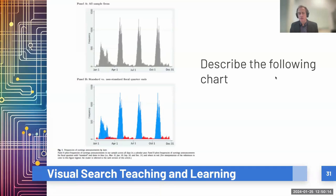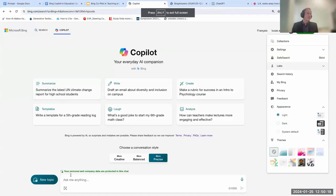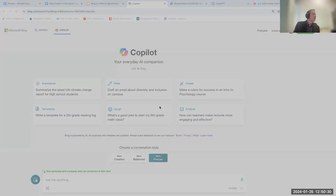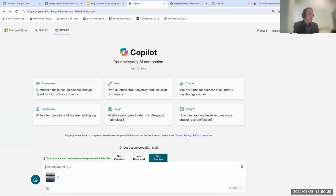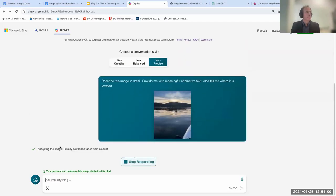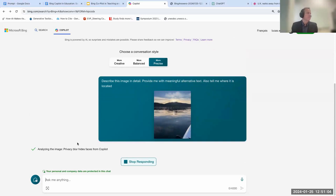In your own teaching you might use visual search to create alt text, use flip charts or a whiteboard — take a picture and organize the data for your students. I'm now in Bing Chat, clicking on 'add an image,' and I can take a photo or upload directly from a device. I'm uploading a paddleboarding image and asking it to: describe this image in detail, provide meaningful alternative text, and tell me where it is located. Bing blurs faces for privacy so if there's a face it won't be able to describe that.